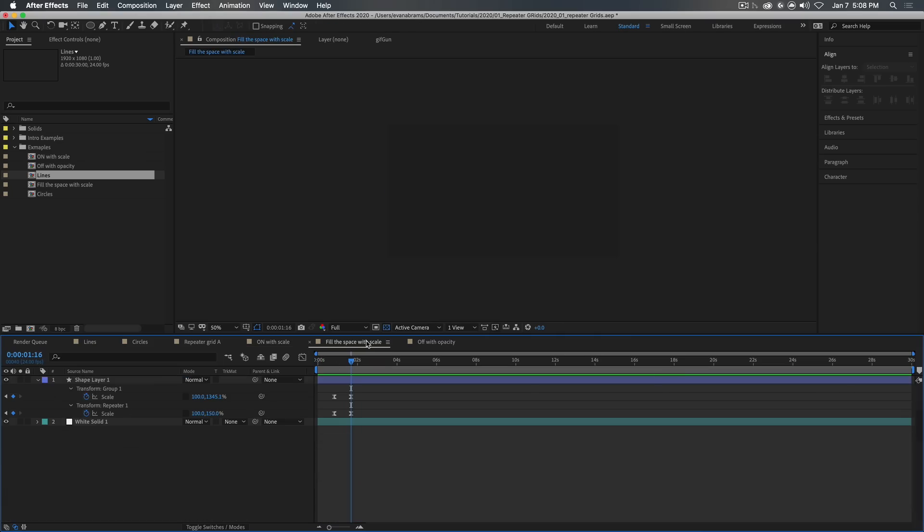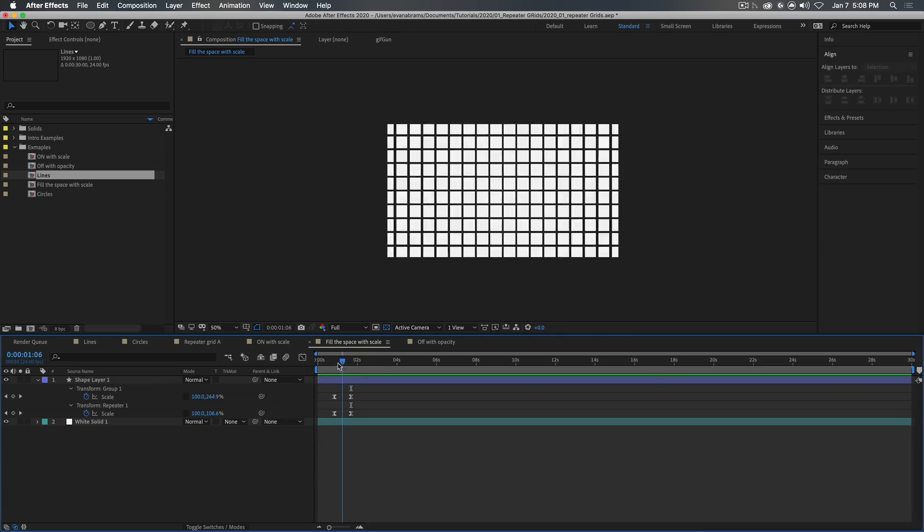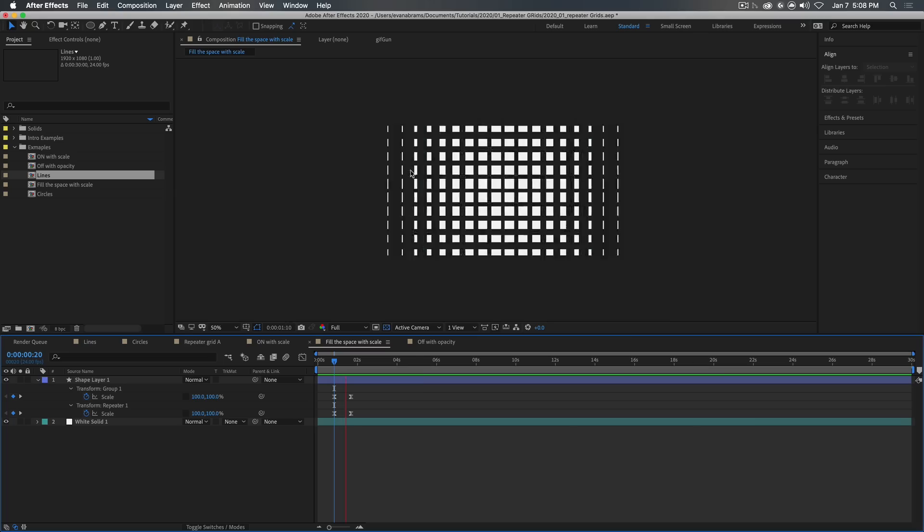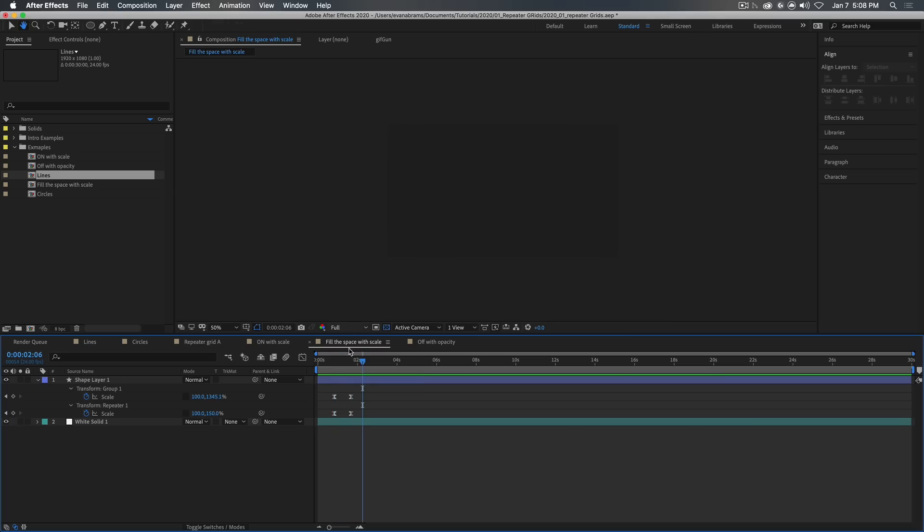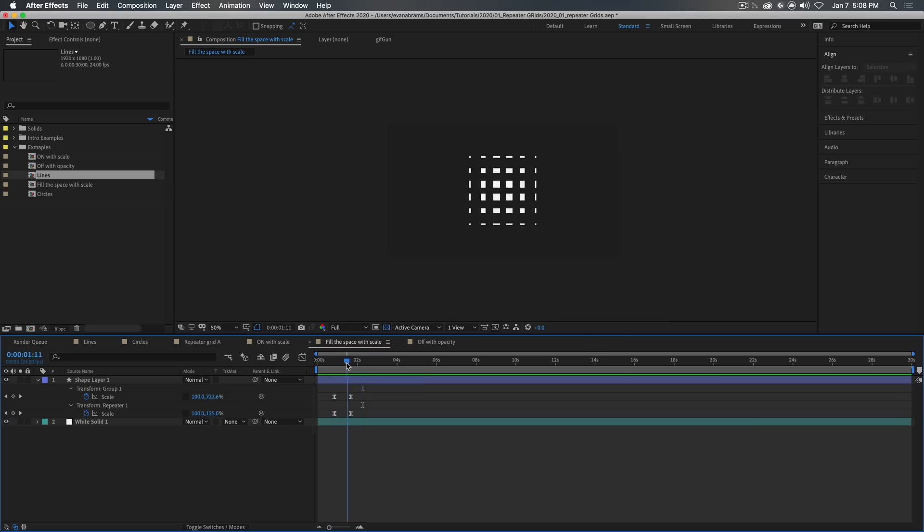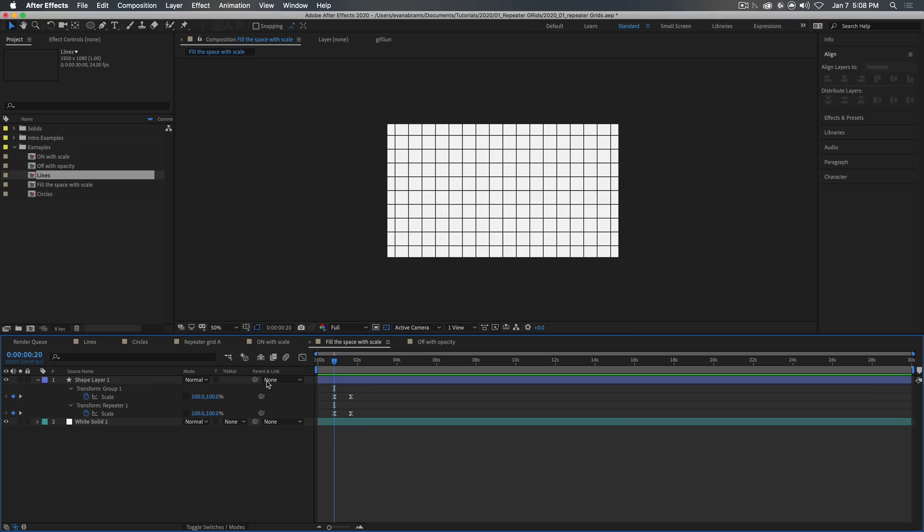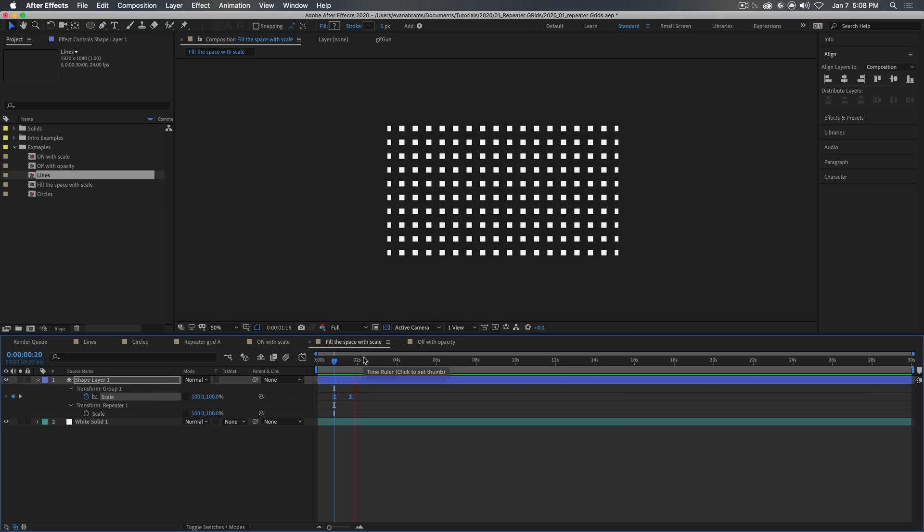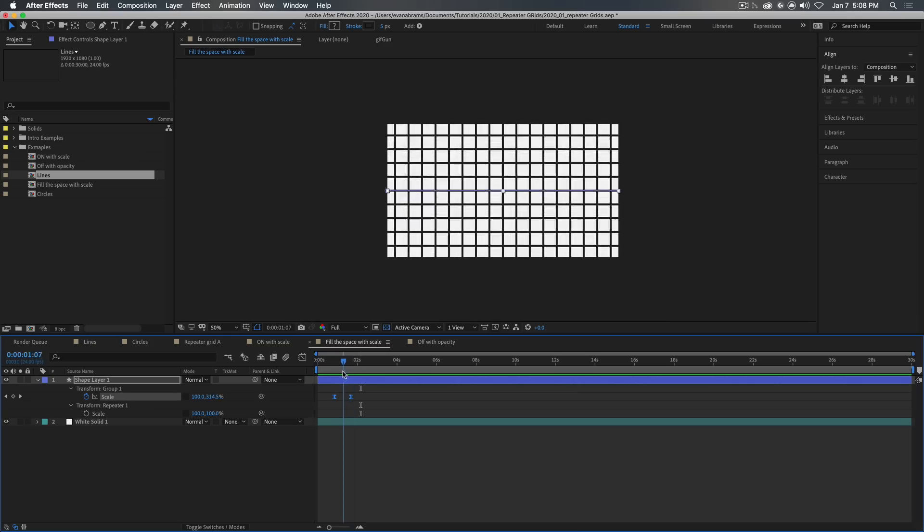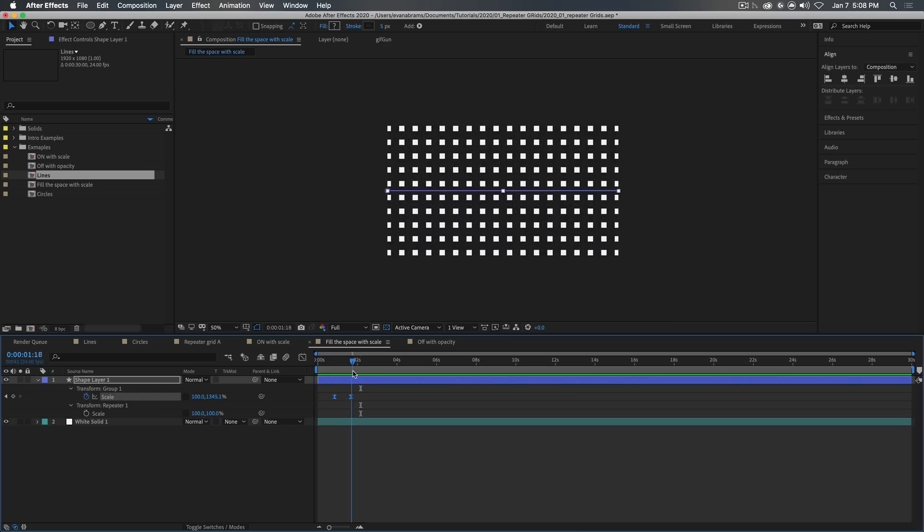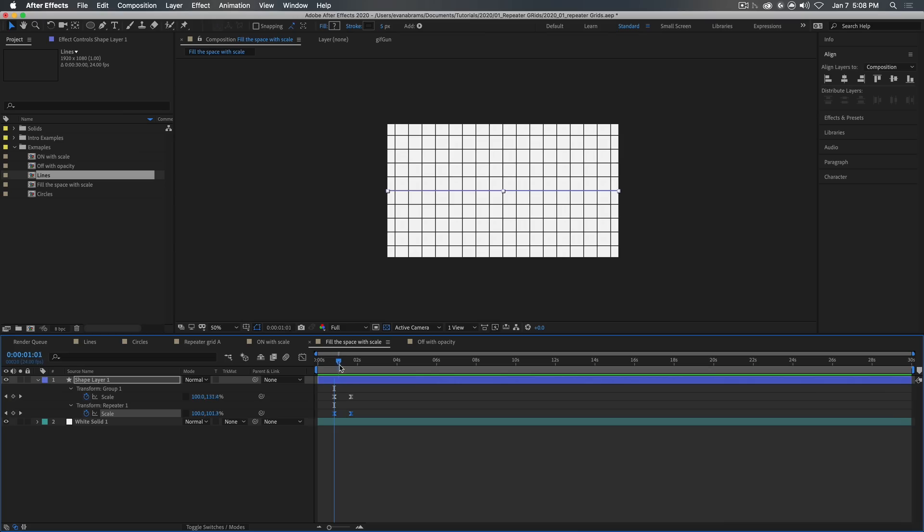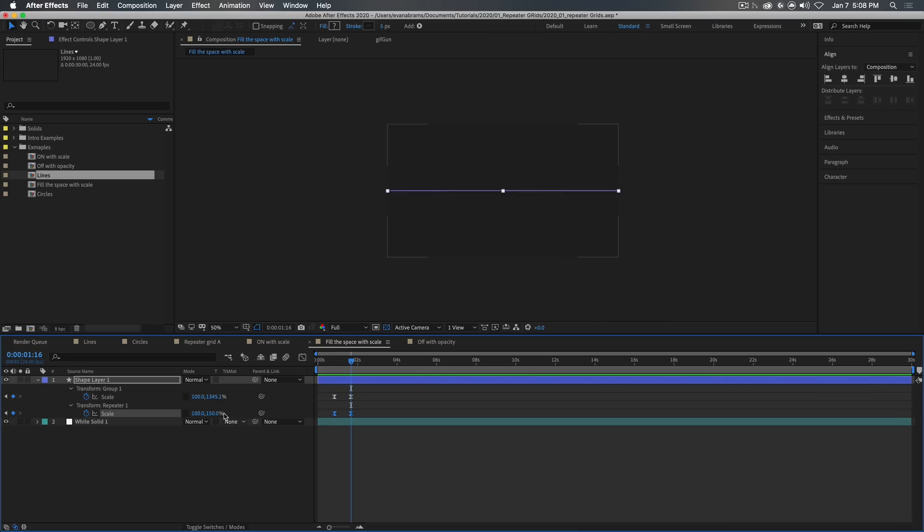We could also use the scale to make things go away. So we've got this grid and we want the lines to thicken up until the entire background becomes the color of those lines. Now, of course, like we talked about, we could just scale up the individual elements. You know, that would get us where we want to go. They can thicken up and fill this whole thing in.